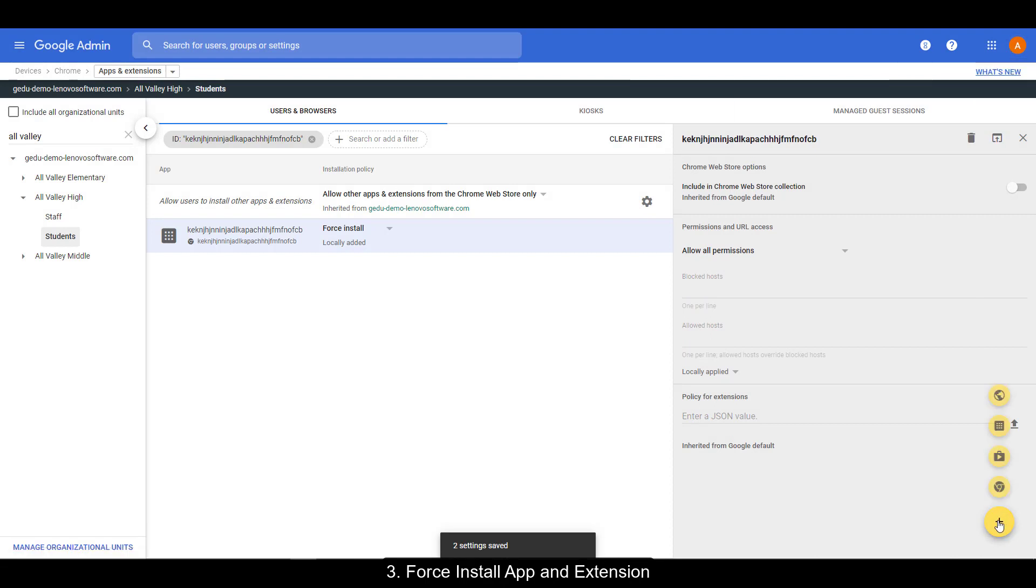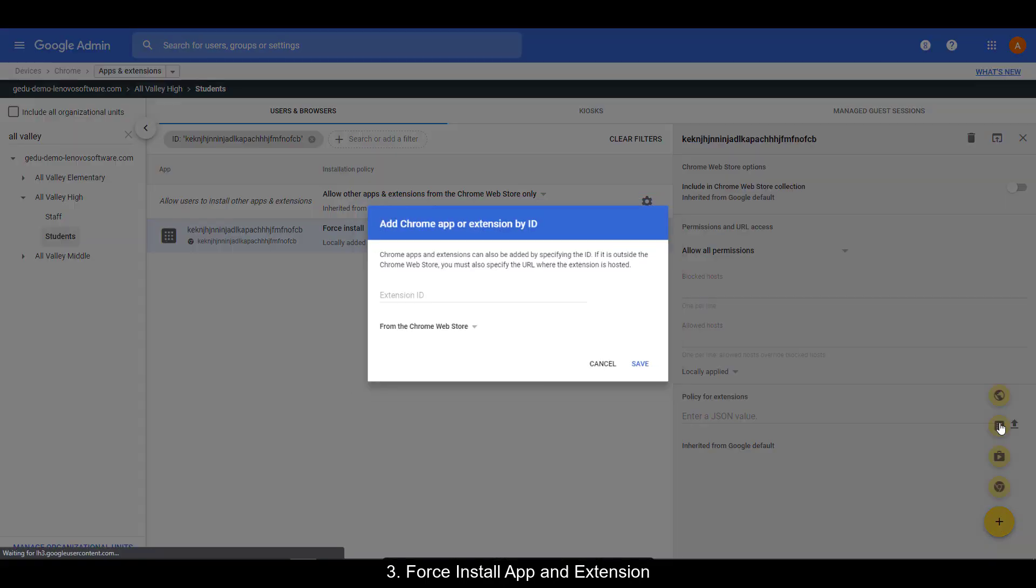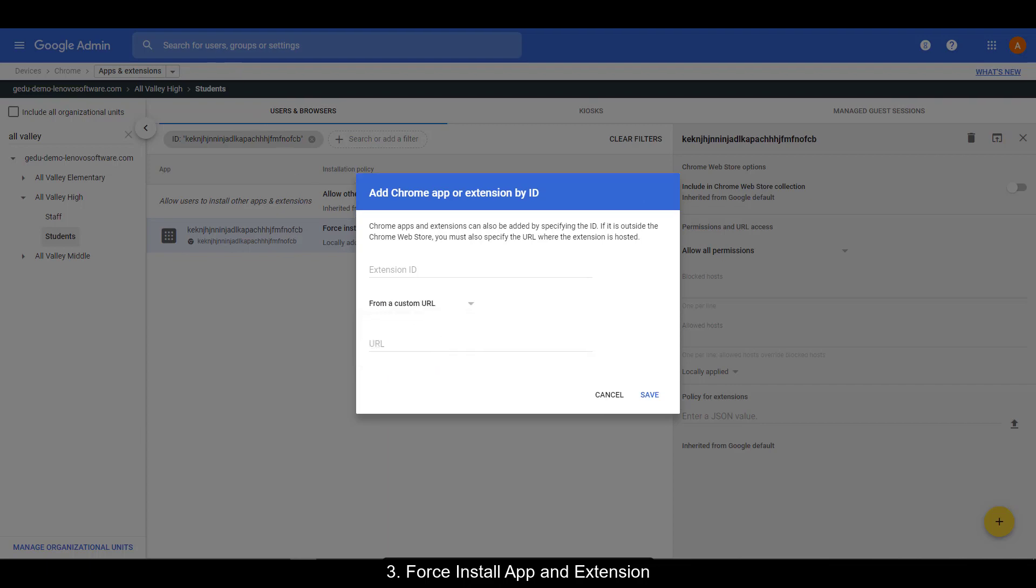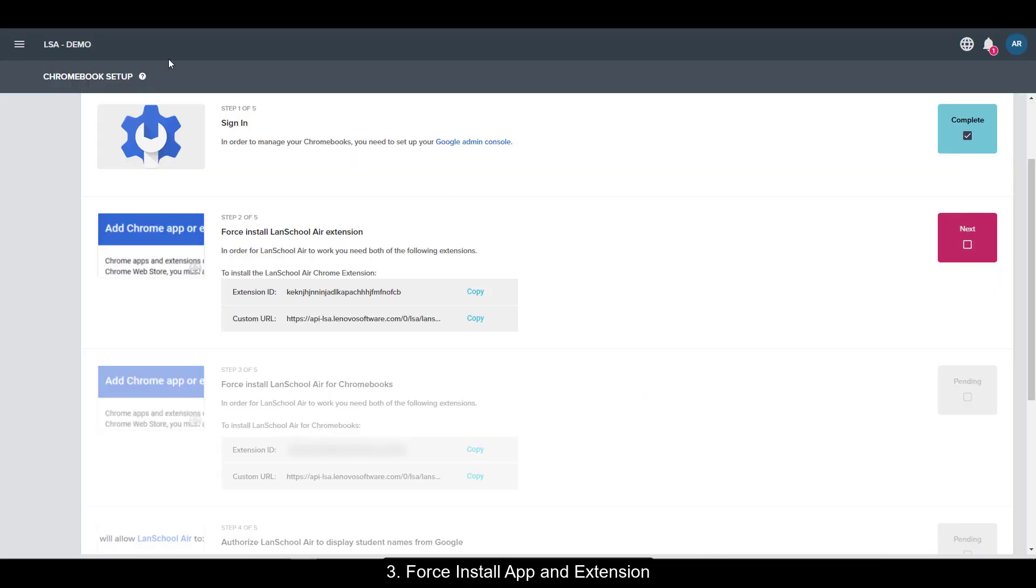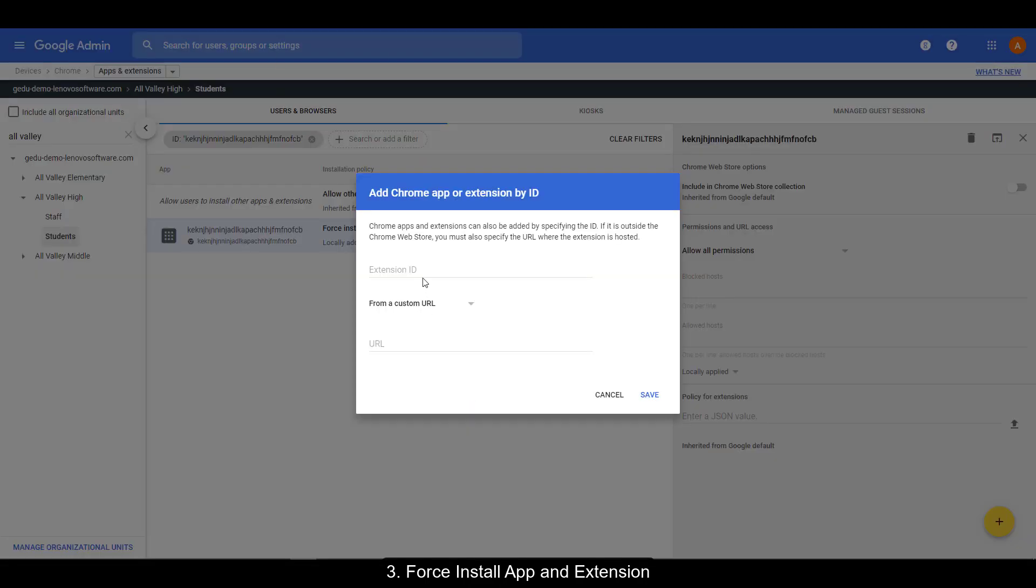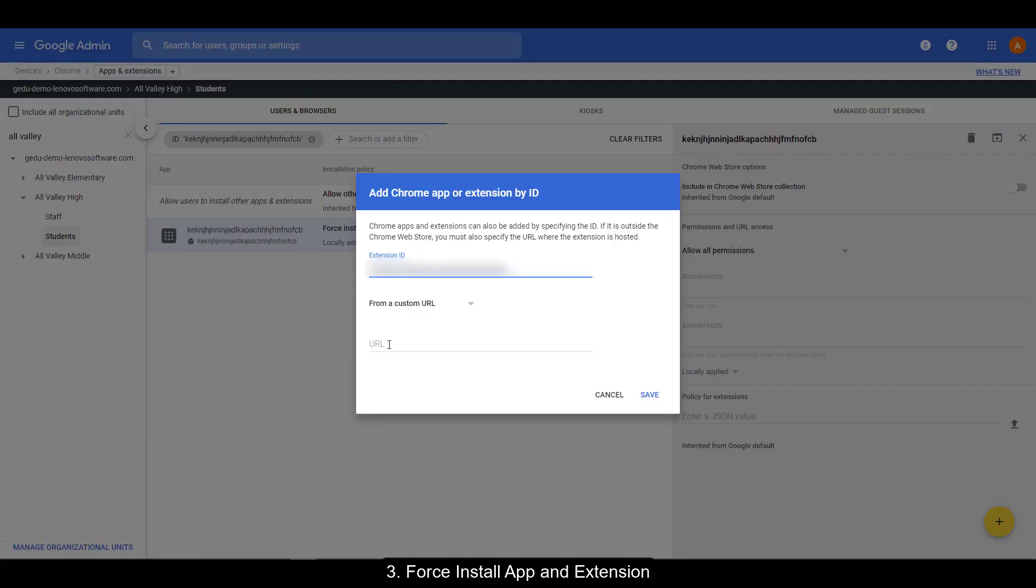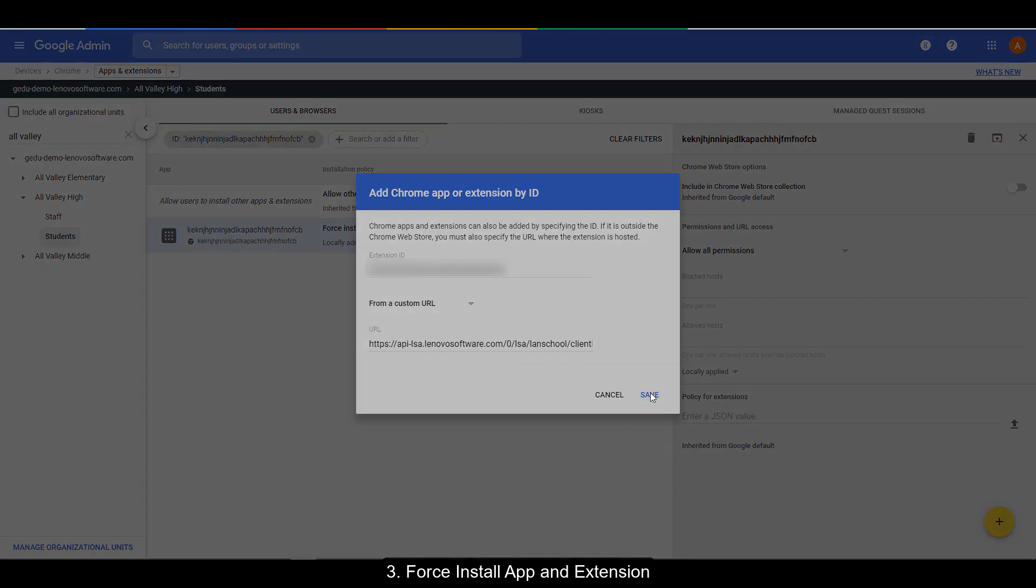Now we're going to do the same exact thing that we just did for the extension for the app. On step three of five, copy over the extension ID and custom URL. Now the important thing here in this particular step, this extension ID is unique to your organization. Once you have both of those copied, hit save.